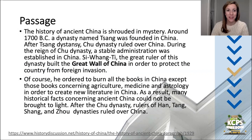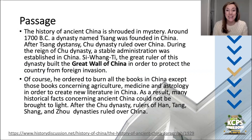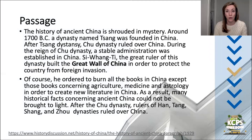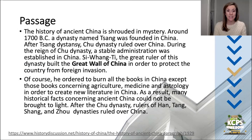Follow along with me. The history of ancient China is shrouded in mystery. Around 1700 BC, a dynasty named Sang was founded in China. After Sang Dynasty, Chu Dynasty ruled over China. During the reign of the Chu Dynasty, a stable administration was established in China. Shi Huangdi, the great ruler of the dynasty, built the Great Wall of China in order to protect the country from foreign invasion. He also ordered to burn all the books in China except those concerning agriculture, medicine, and astrology, in order to create a new literature in China. As a result, many historical facts concerning ancient China could not be brought to light.